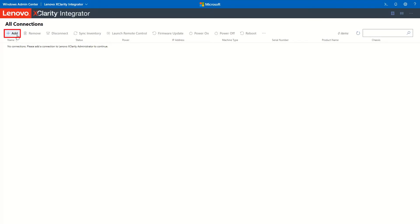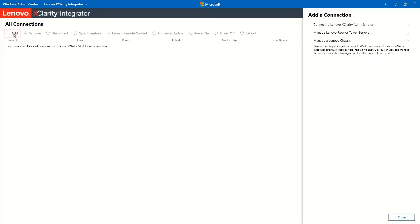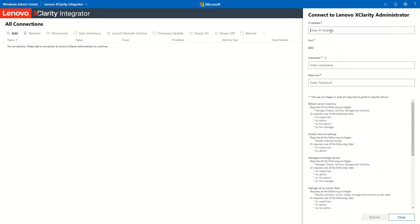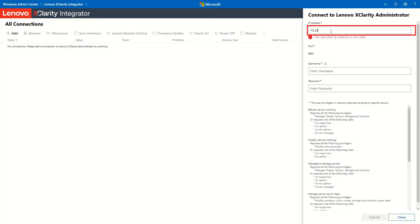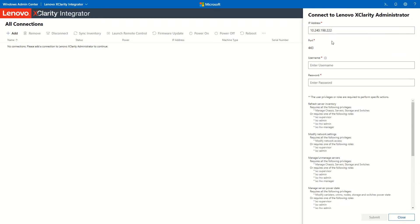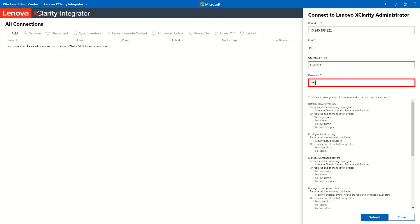Click Add. Click Connect to LXCA. Enter the LXCA IP address, username and password. Click Submit.